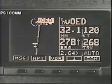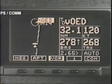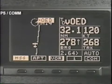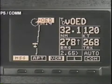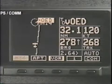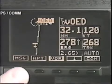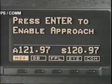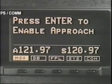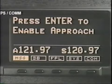Now that you've selected your approach, you see that the destination has changed from Medford Airport to Rogue Valley VOR. Since we're already within 30 miles of Medford, a message flashes asking us to enable the approach. Press Enter to enable.